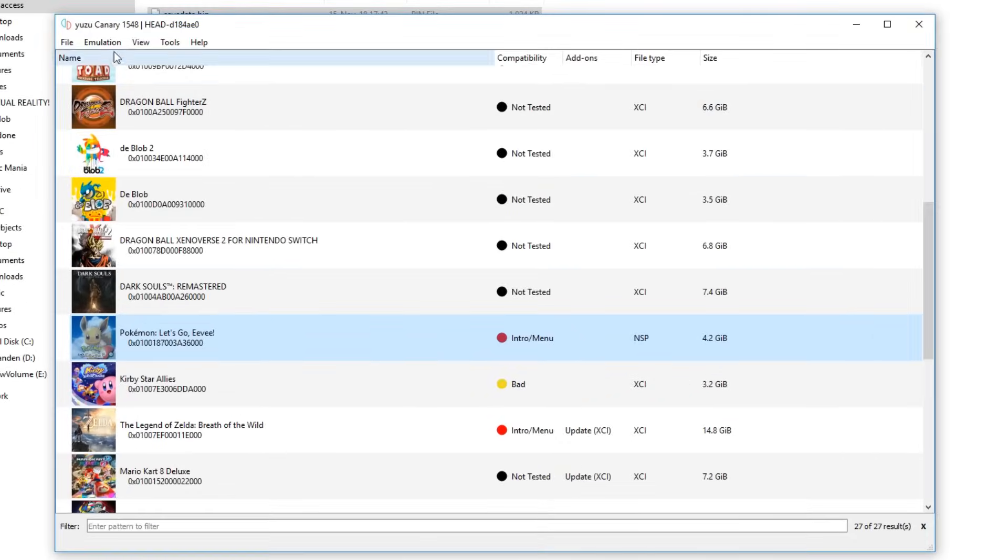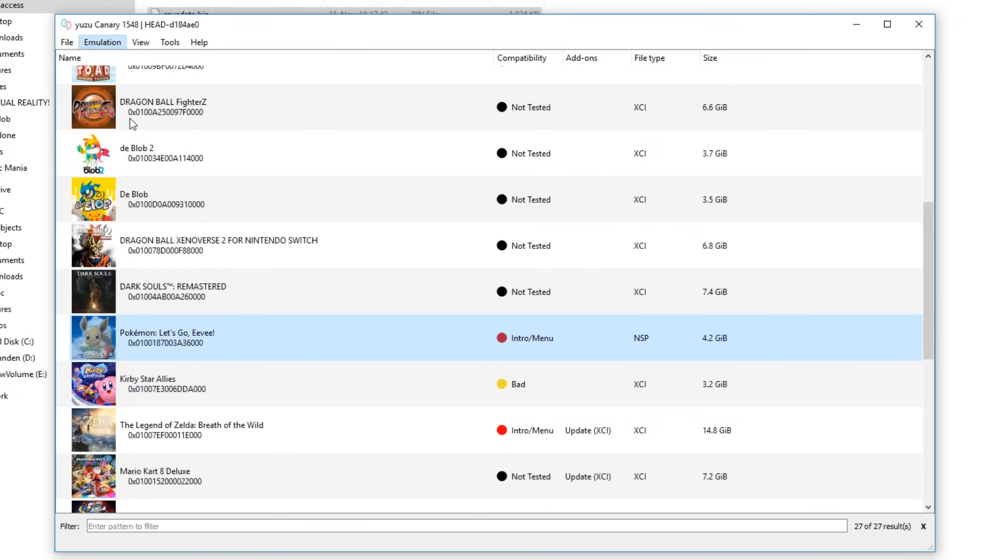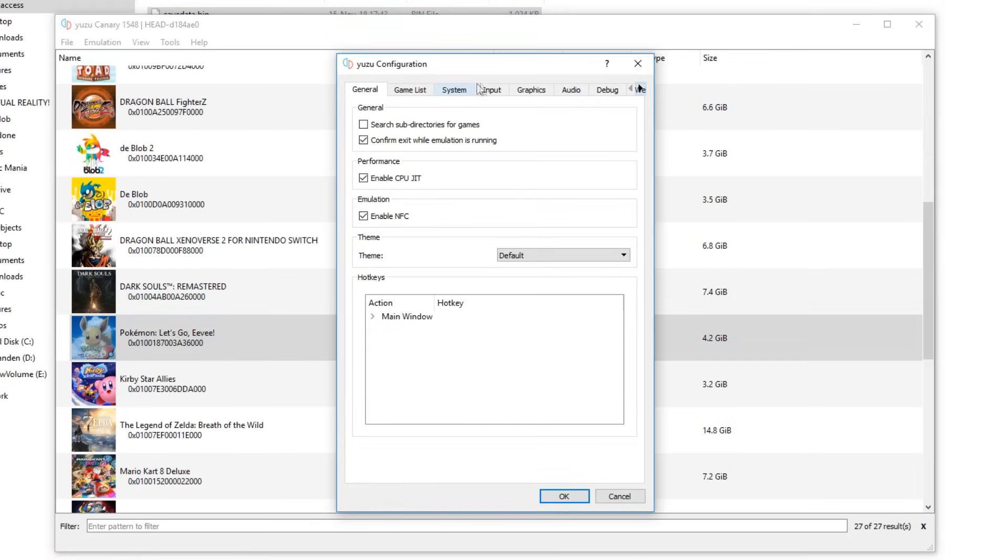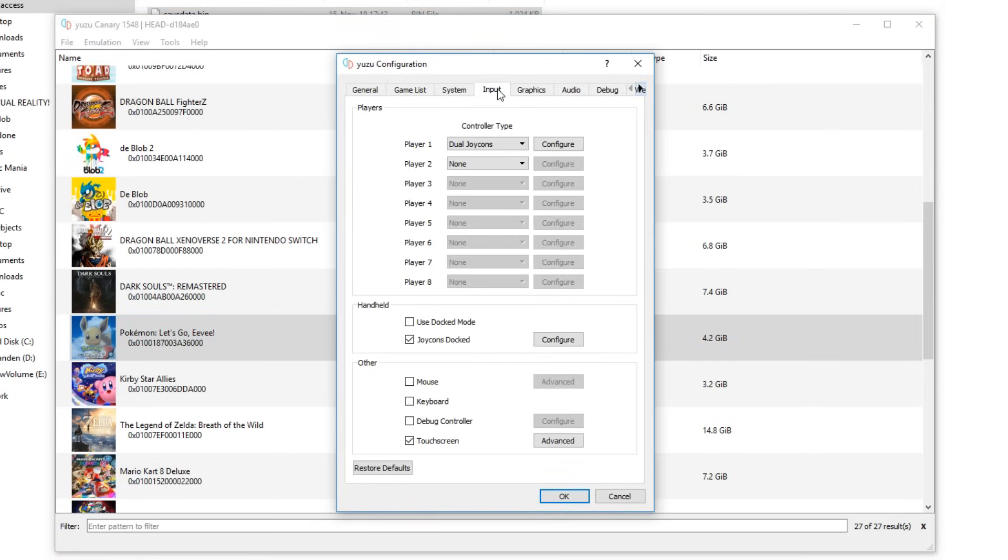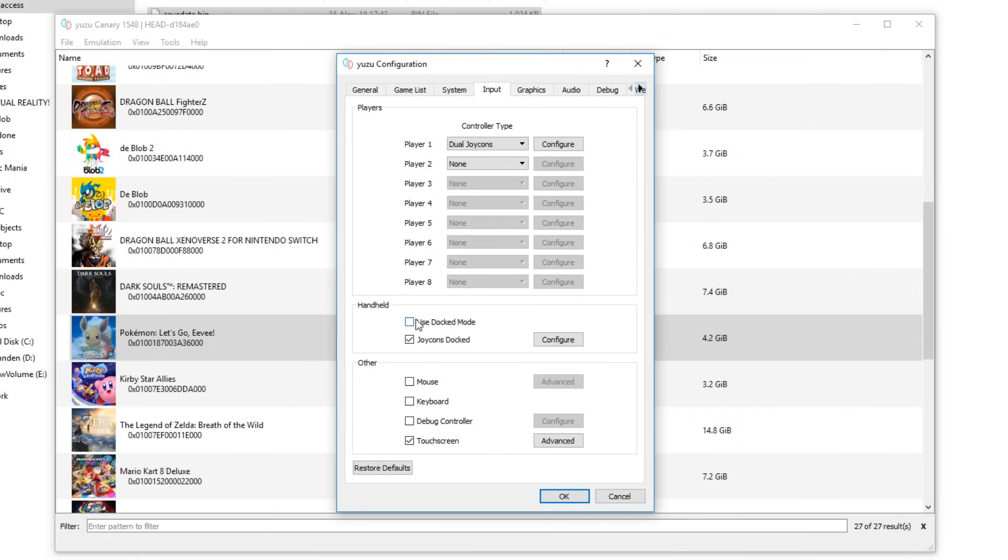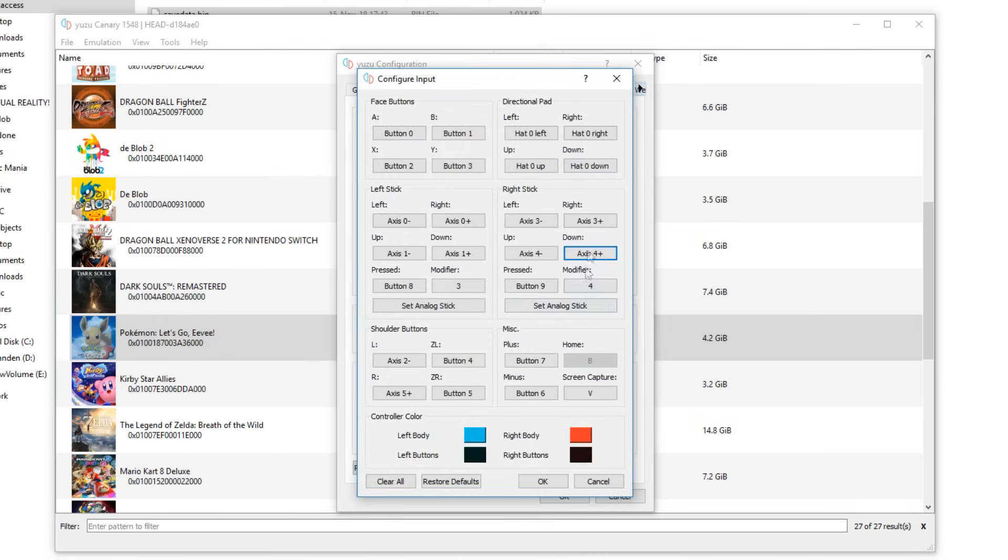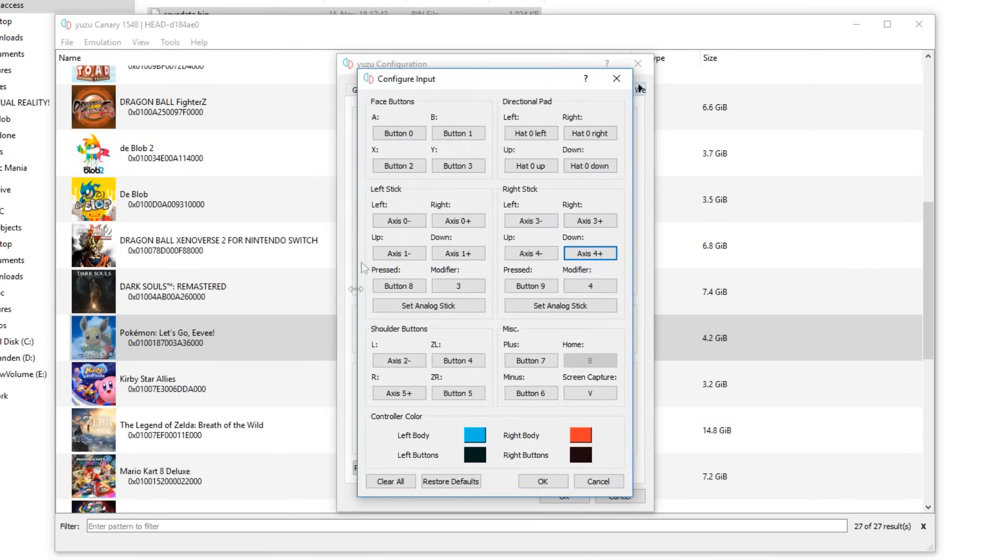One quick side note: you have to set up your controls properly. Go to Emulation, Configure, and then to Inputs. I recommend having dual joycons. Don't use docked mode - if you do, it doesn't work. Make sure you enable joycon docked mode. This is also something you need to configure, otherwise it won't work. Make sure to configure your controls right here. I have mine set up for my Xbox 360 controller.